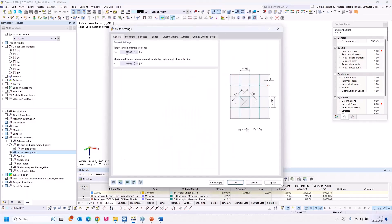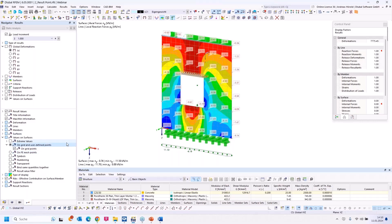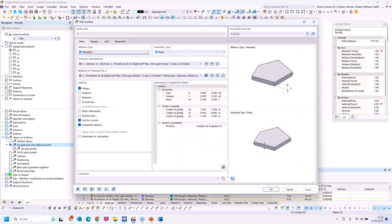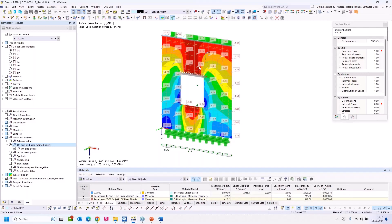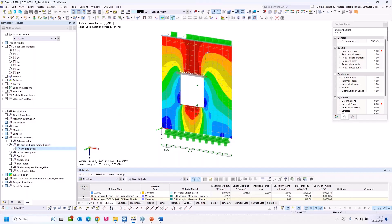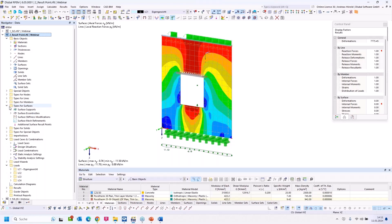I turn to the mesh settings — you can see the mesh size is 20 centimeters, so you get a value every 20 centimeters. When I select grid points, I can double click on the surface to look at the grid — the grid is half a meter, so you get a value every 50 centimeters. I uncheck this and set manually a result point. You can find this under 'Types for Surfaces' — 'Additional Surface Result Points'.